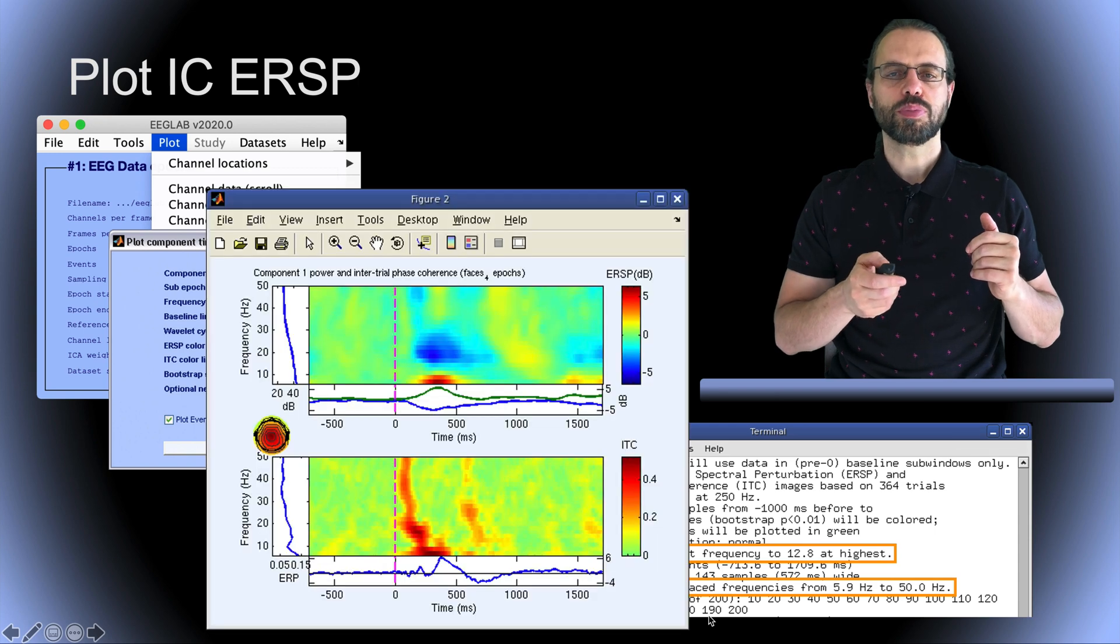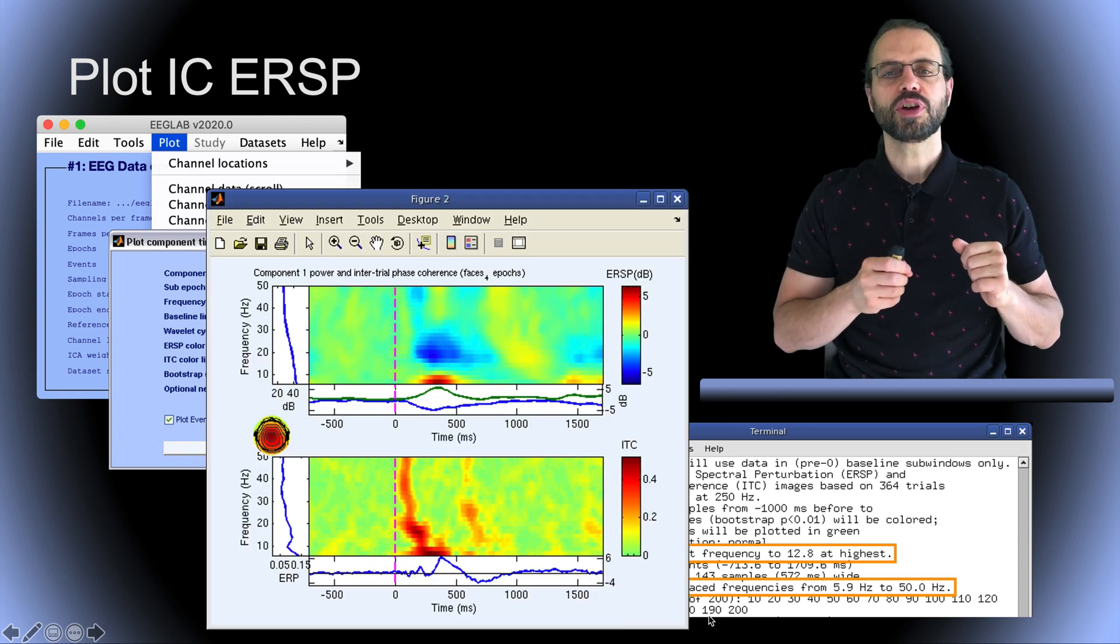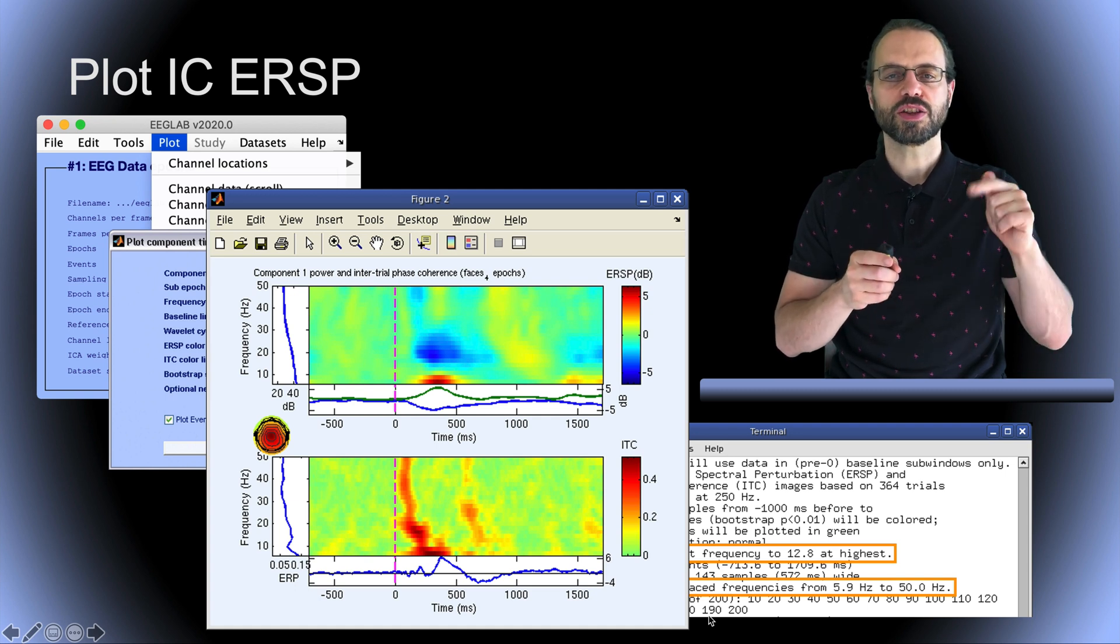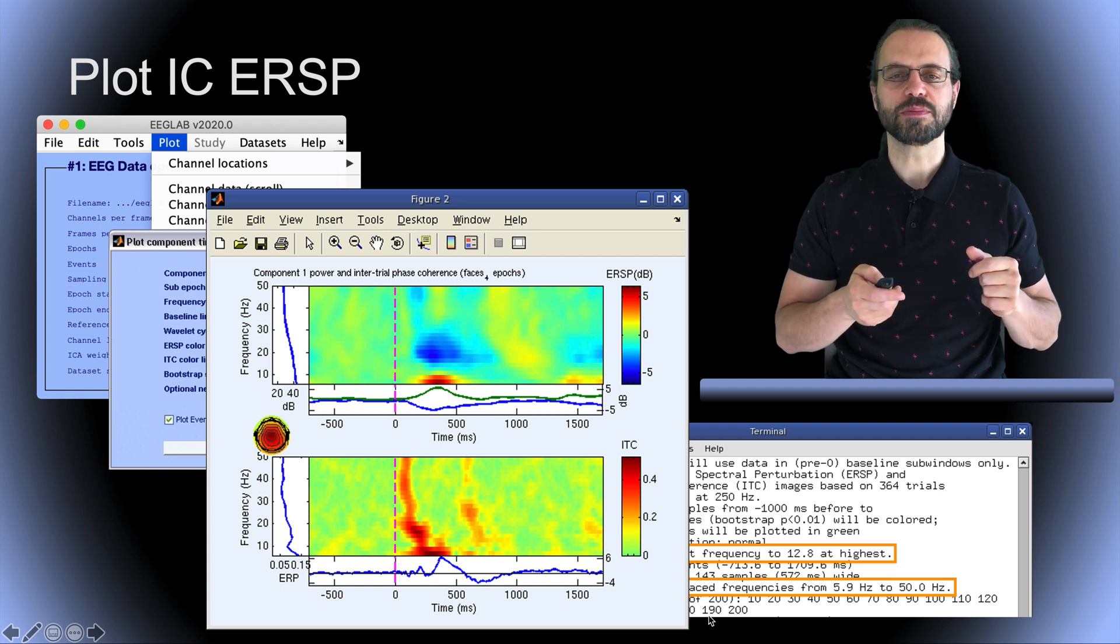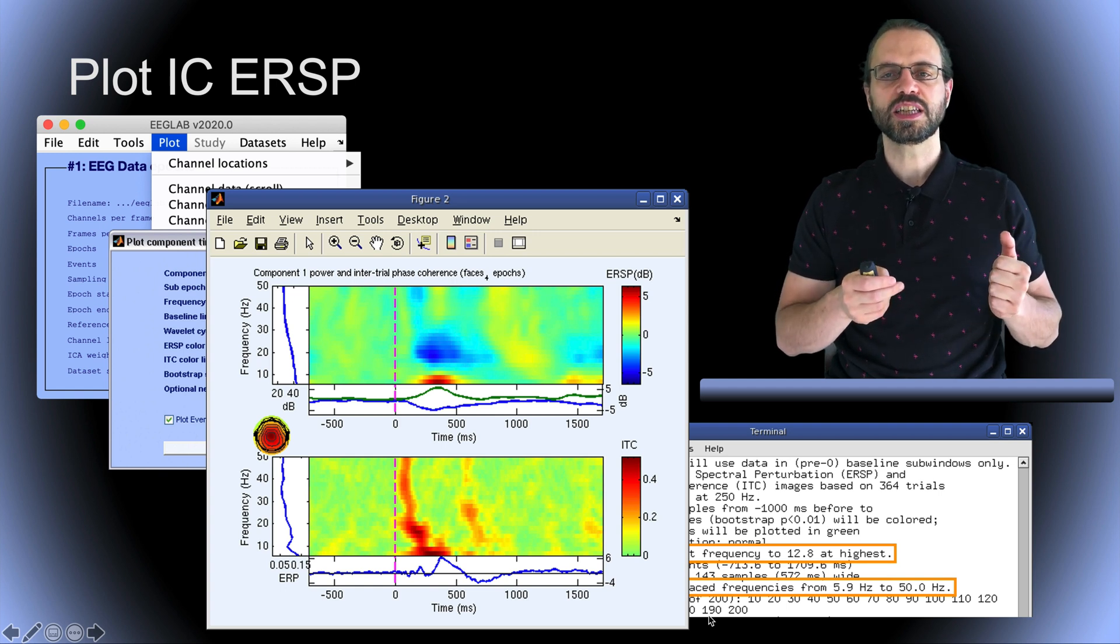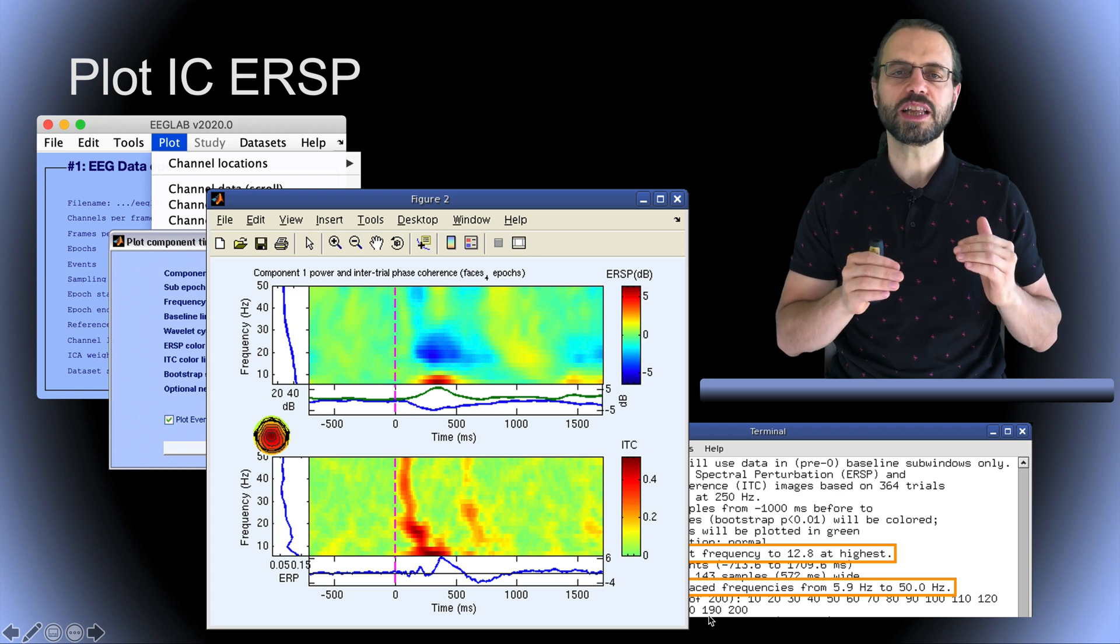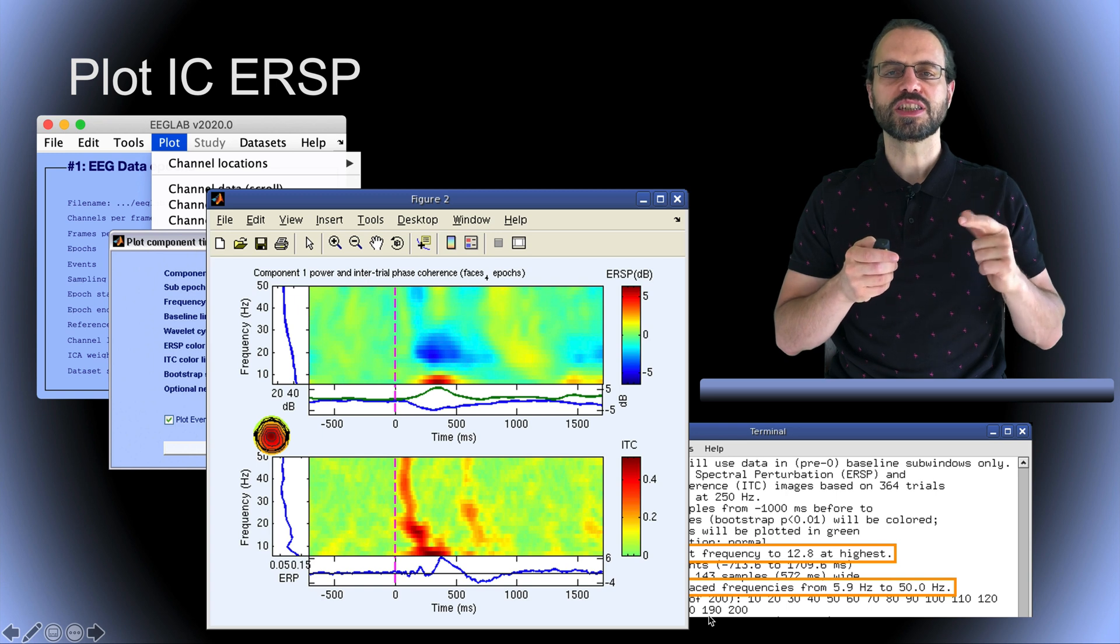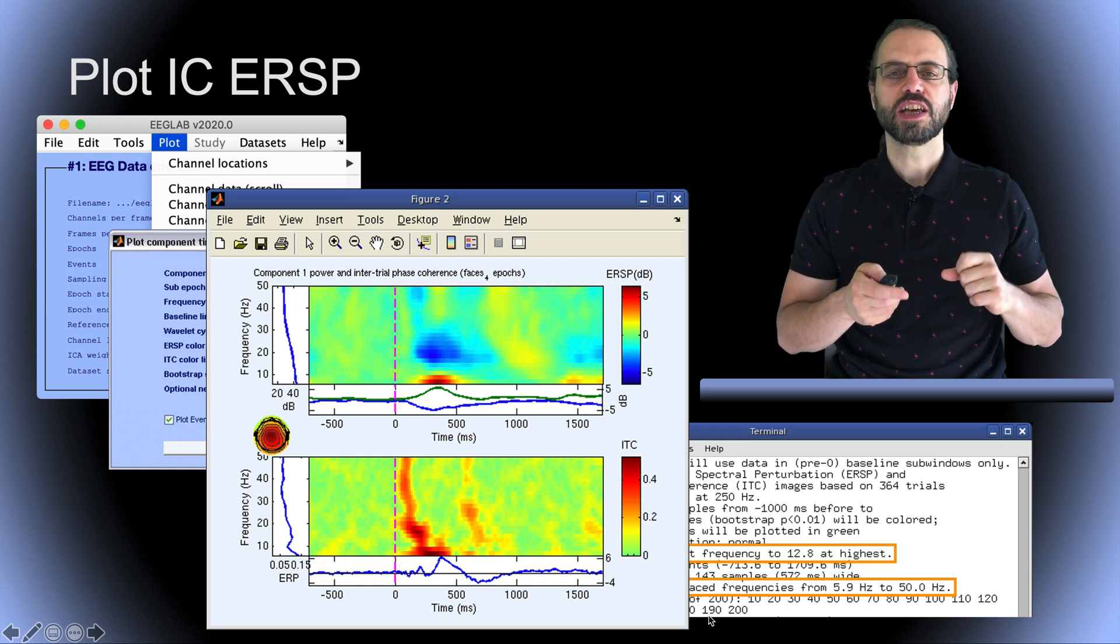This is the plot you obtain. On the top, you have the event-related spectral perturbation or ERSP and on the bottom, you have the intertrial coherence or ITC. In this component, we can see blocking of 20 Hz frequency band activity after stimulus presentation and increase in 5 to 8 Hz frequency band activity.